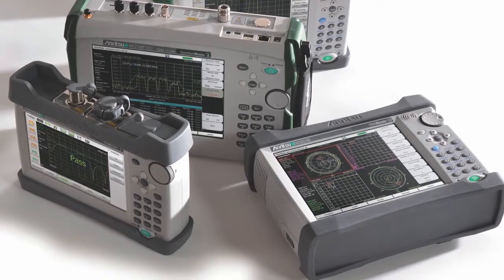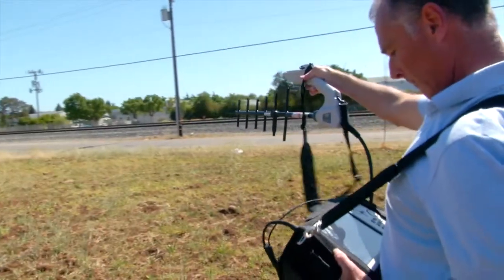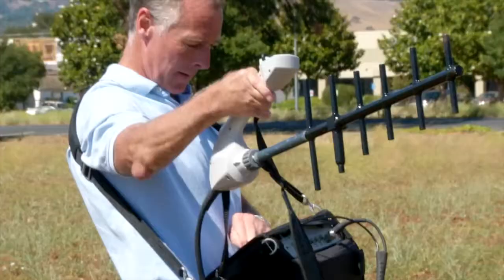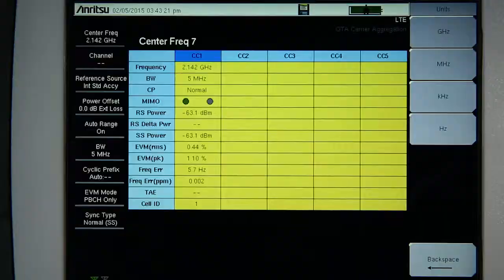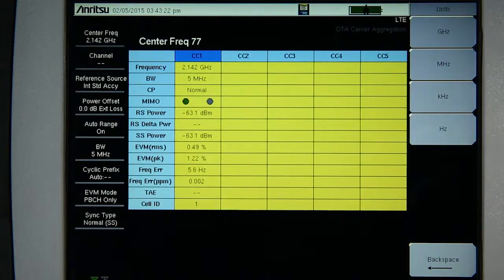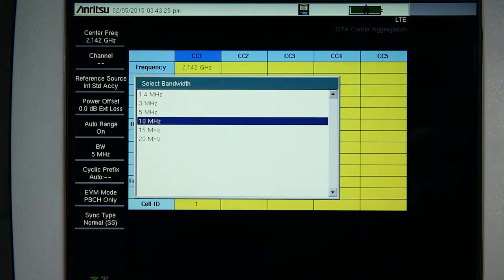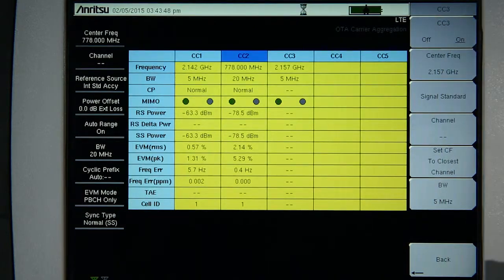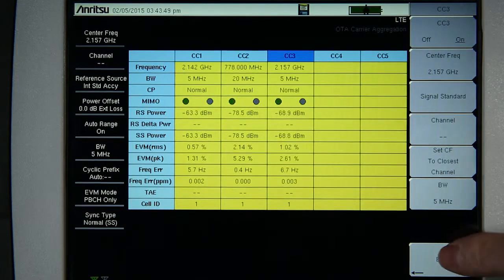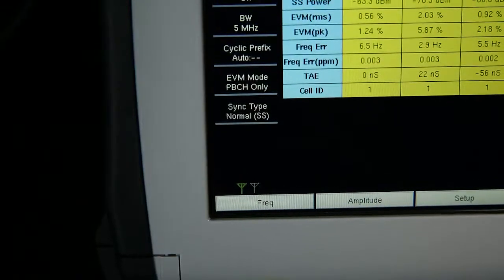The measurement can be performed directly connected to a combined test port or, more conveniently, over the air. All the user needs to do is set the frequency and bandwidth of each of the component carriers, and the unit will cycle through each in turn to make measurements.